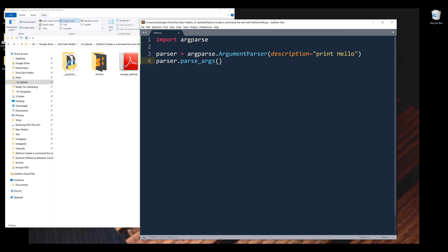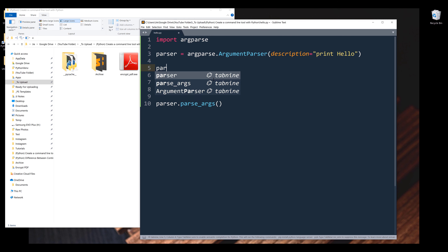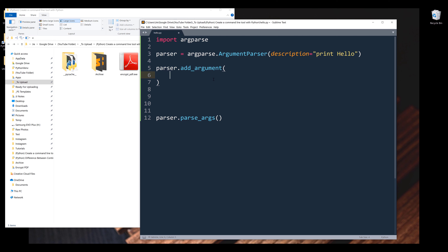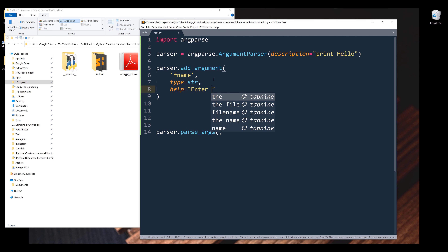But the tool is not useful if you can't perform any operation or task. I'm going to move the parse argument to the bottom. Similar to Python functions, we can specify parameters using the add_argument method. From the parser object, I'm going to add the add_argument method. Inside add_argument, I want to name my parameter 'fname', which stands for first name. I want to specify the data type, and I want to provide help text — I'll say 'enter your first name'.